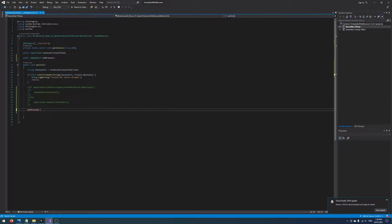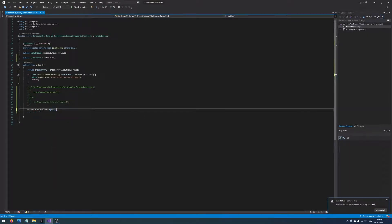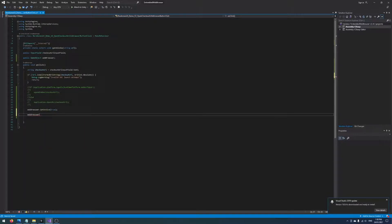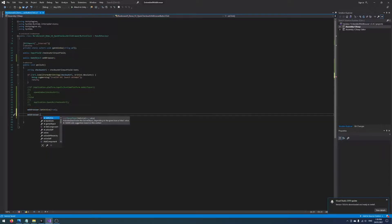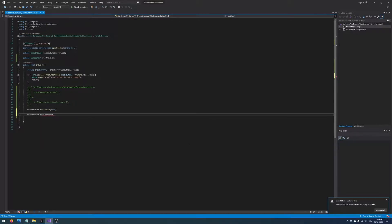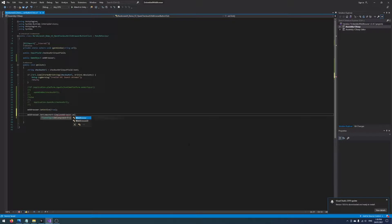The first thing we'll do is activate that game object. We'll say webBrowser.SetActive true. And then now we just want to write the code to send a URL to the web browser. So we'll get the WebBrowser2D component from this game object. So GetComponent WebBrowser2D.